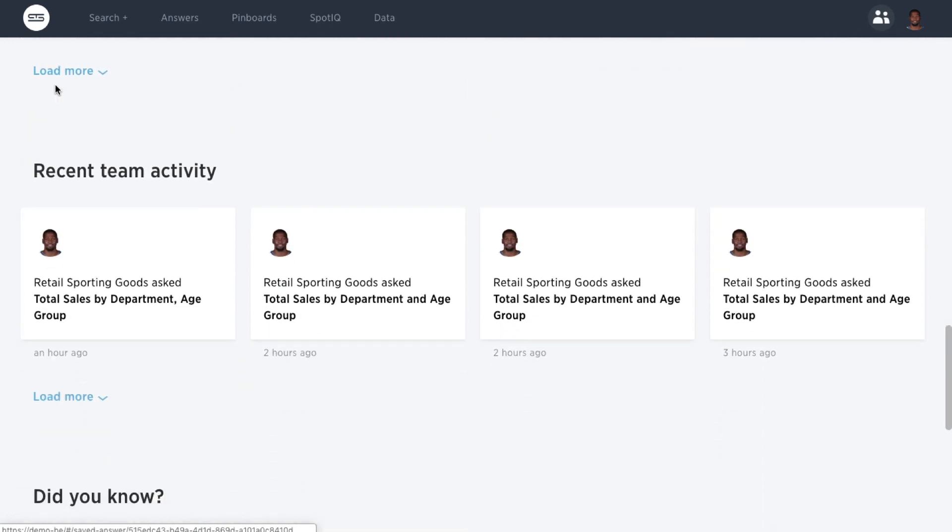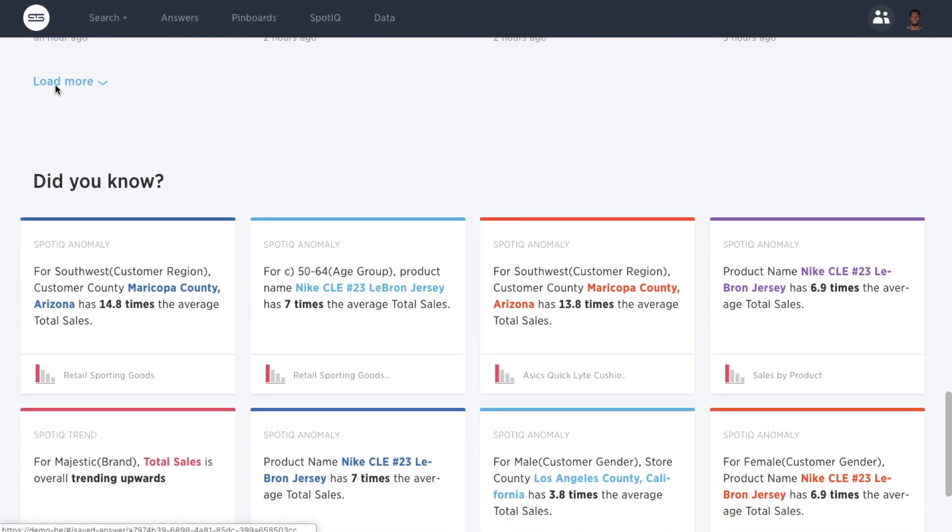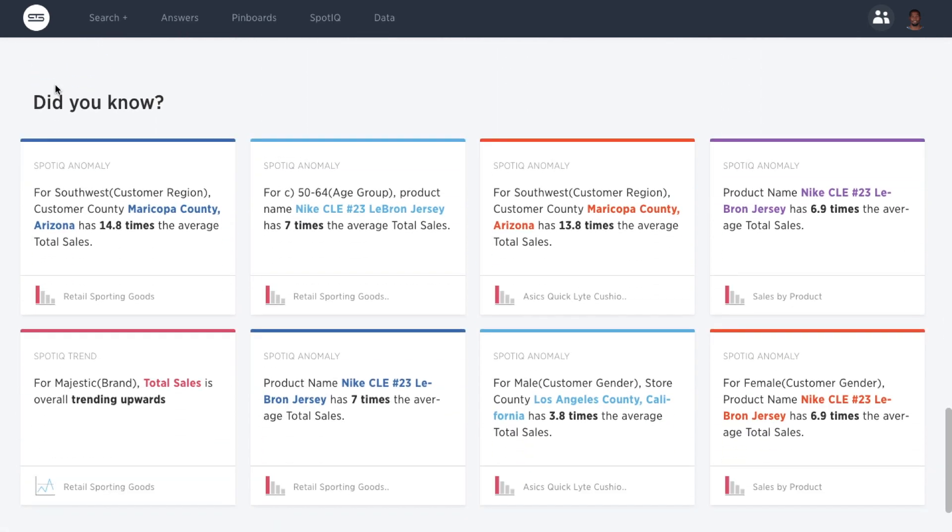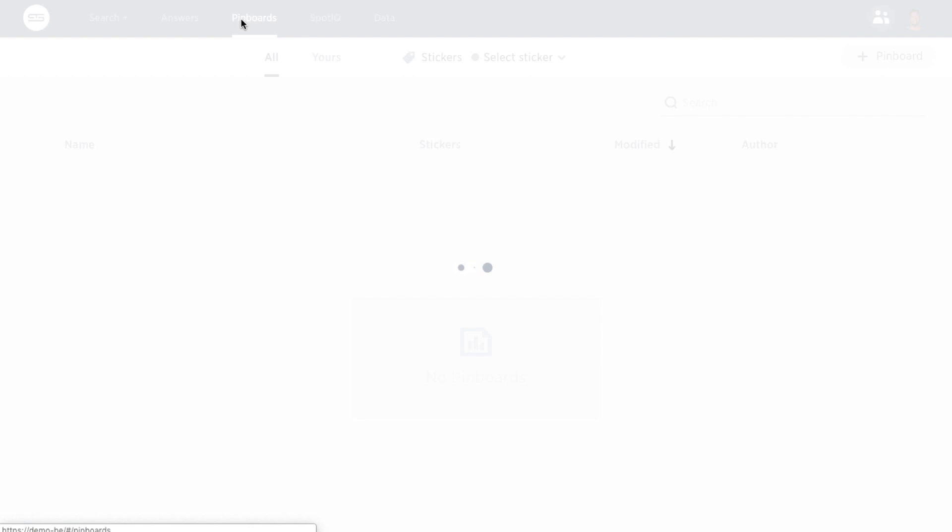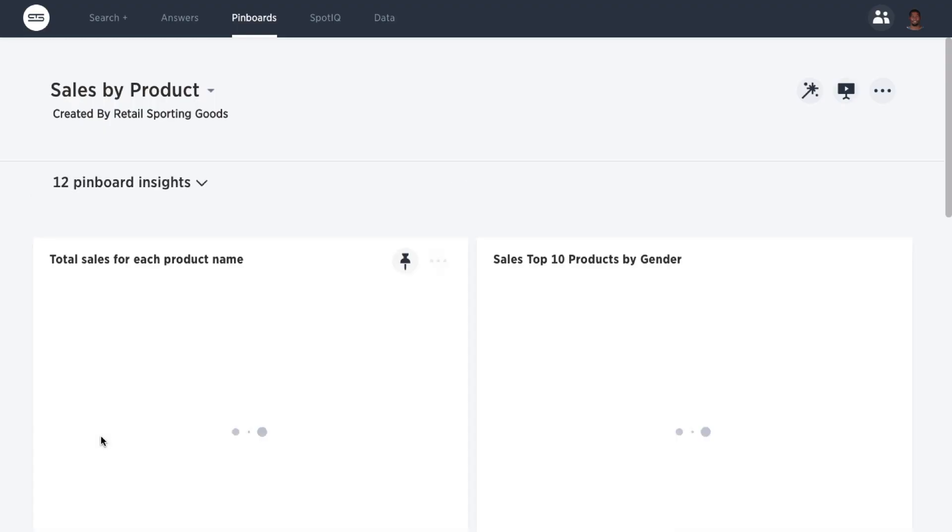To make SpotIQ more usable and accessible, we have added the section, Did You Know?, which is powered by SpotIQ's AI-driven analytics. Based on the most popular pinboards, it looks at underlying data to surface valuable insights.